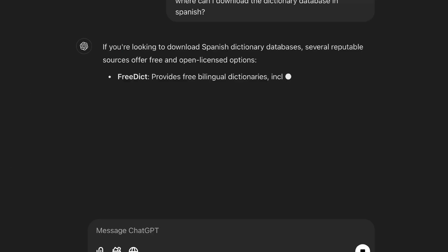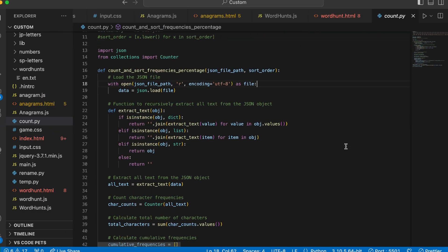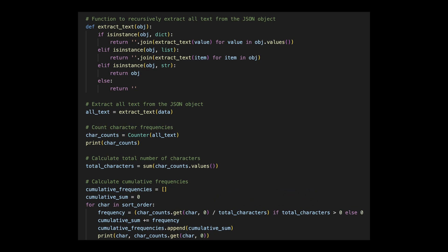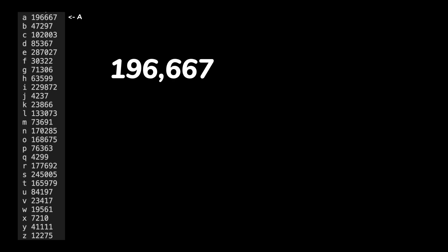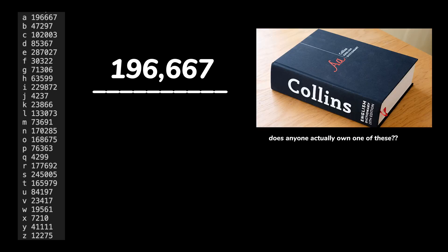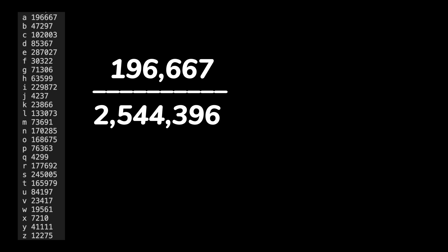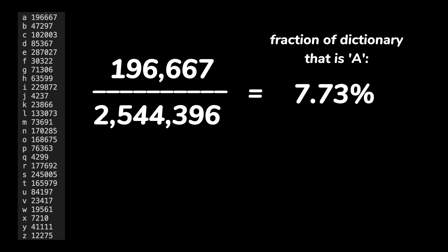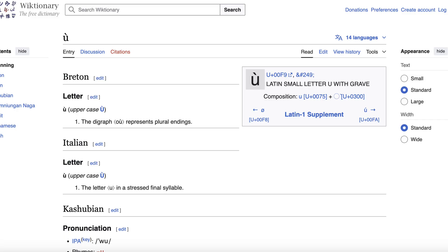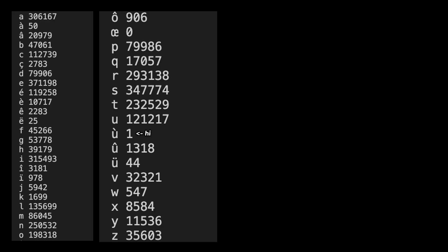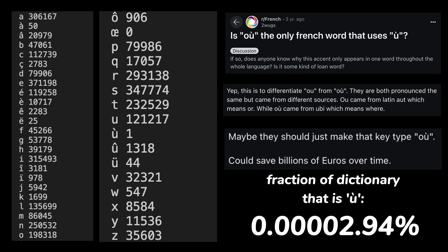First, I asked ChatGPT where I could possibly go to download the dictionaries. Then I wrote a Python program to count up the appearances of each letter of the alphabet in the file, for each of these languages. So for example, the letter A appeared 196,667 times in the Collins 2021 English Dictionary Word List, and there was a total of 2,544,396 letters in the entire book — so that makes A have a 7.73% probability of being selected. Meanwhile, the much lesser used small letter U with grave in French appears only once in the Lexique, so it has just a 2.94 × 10⁻⁵ percent probability of appearing.